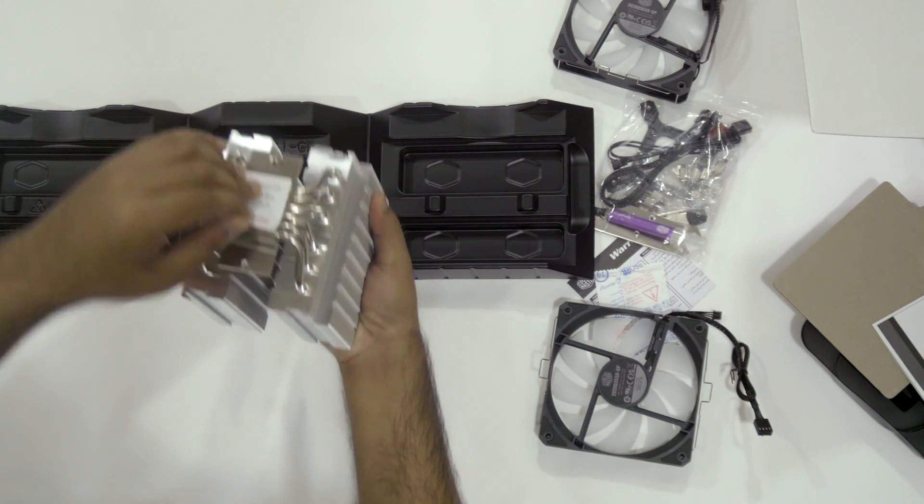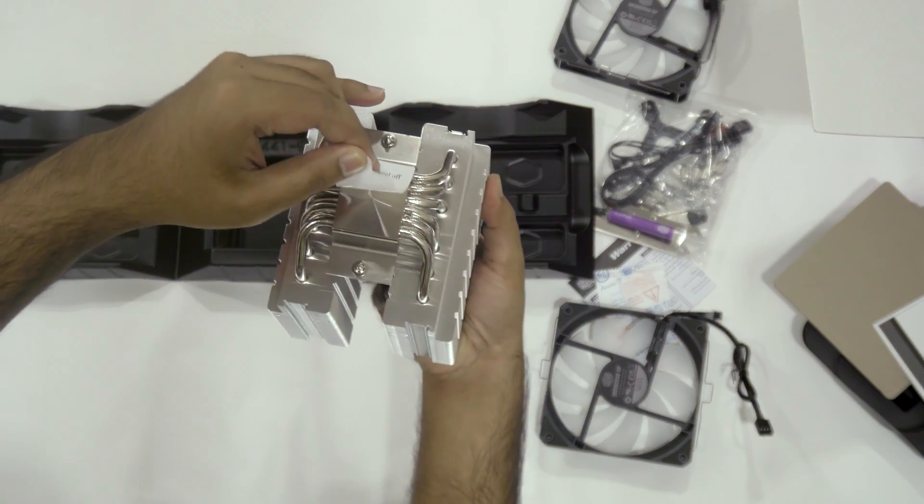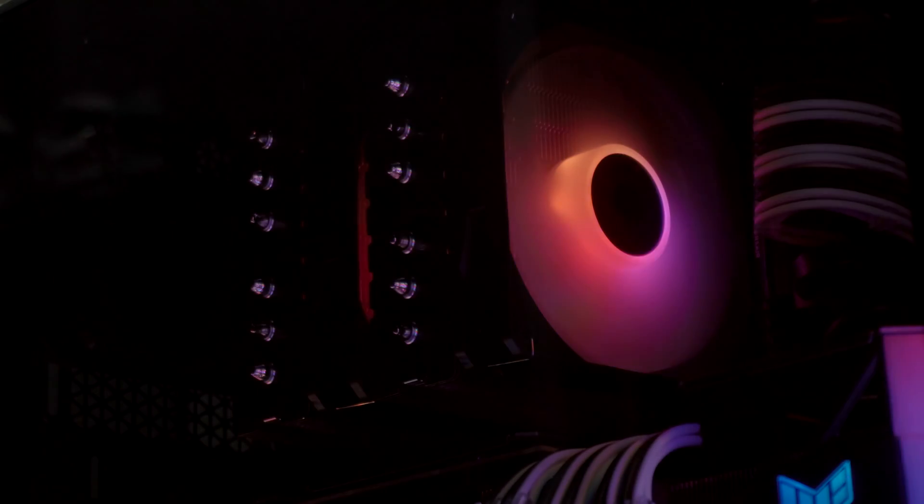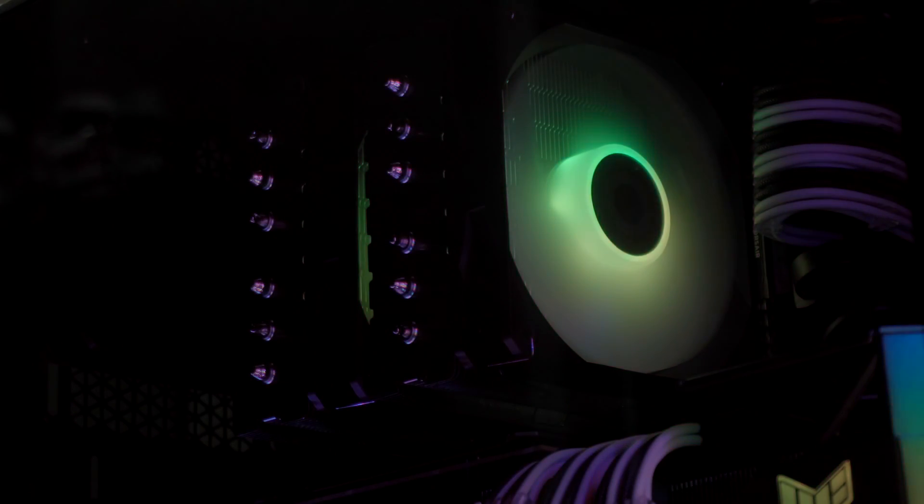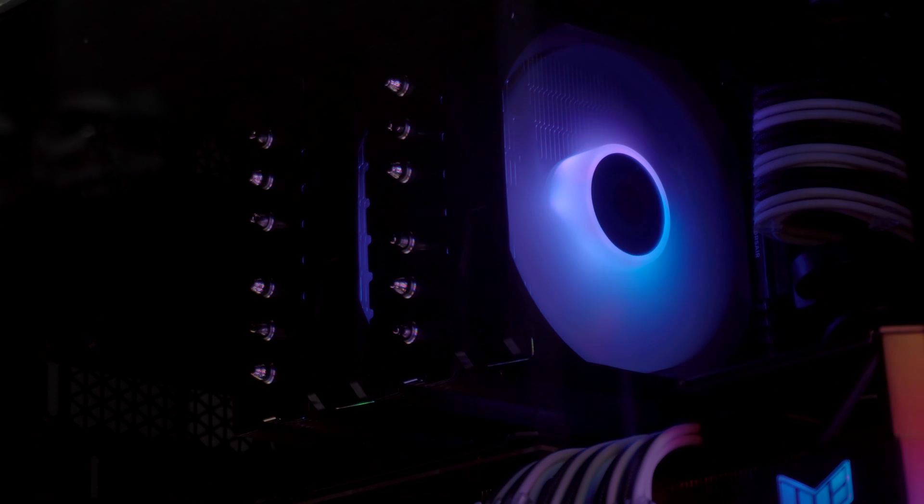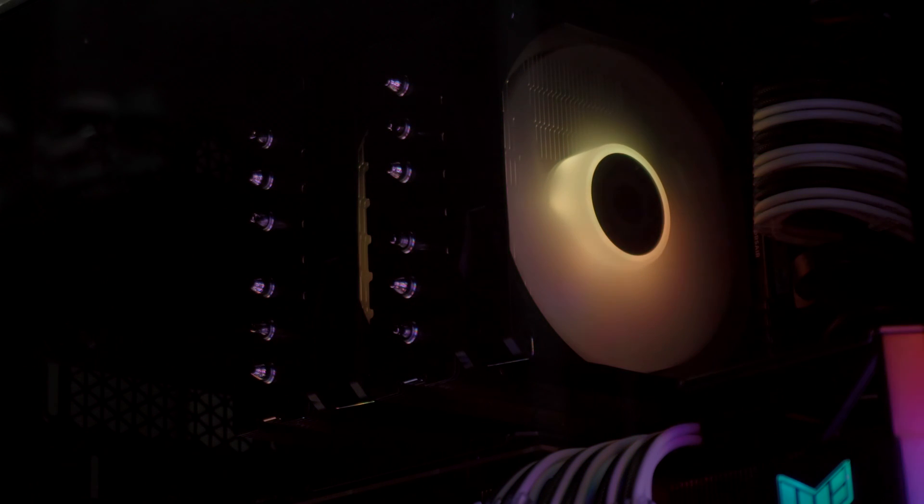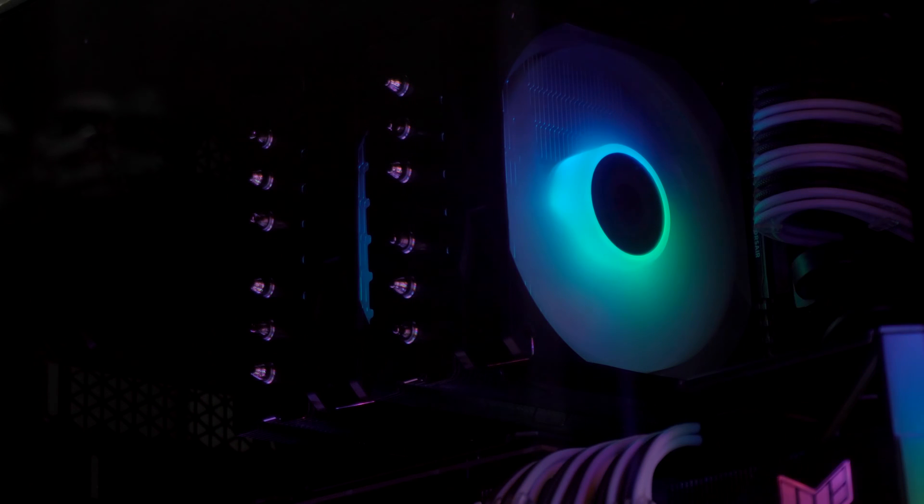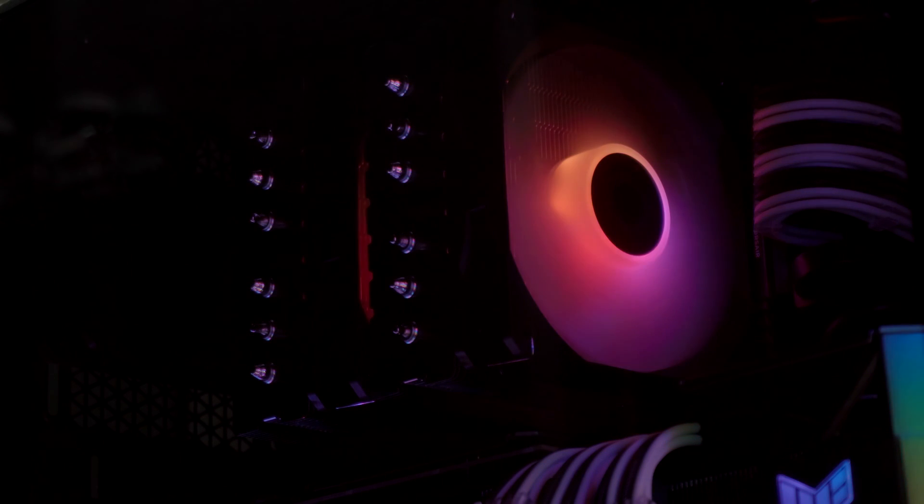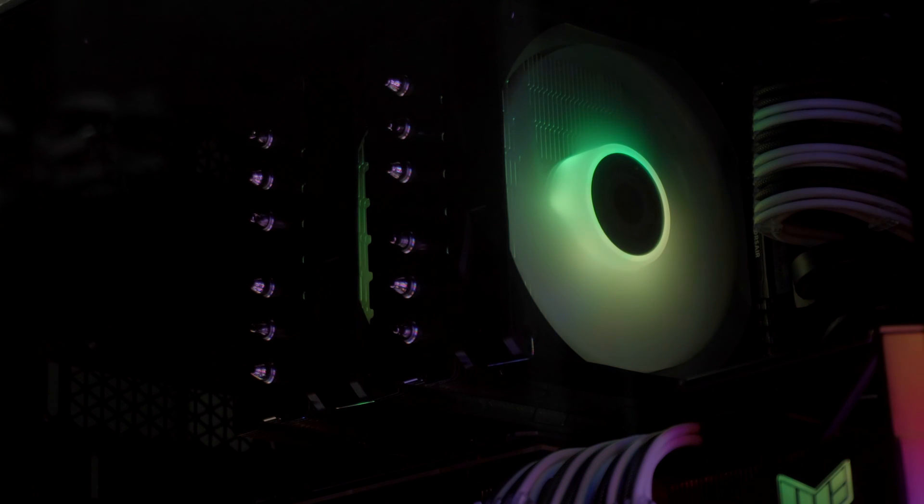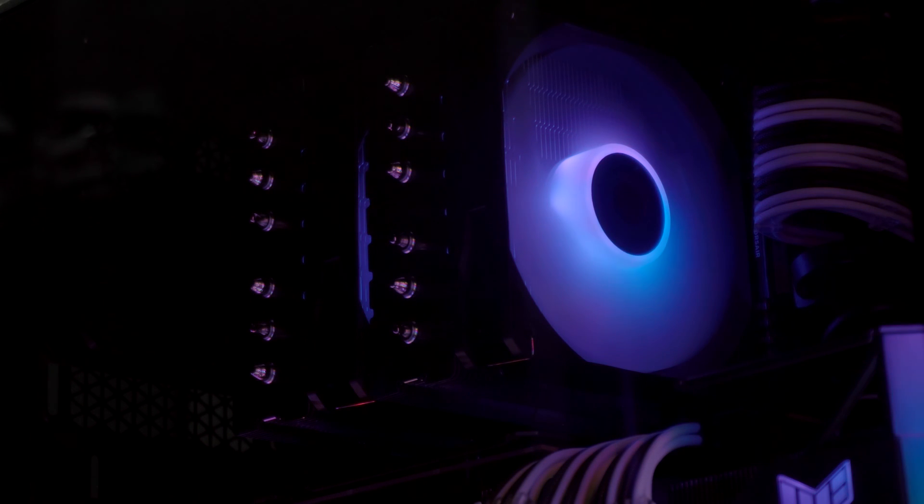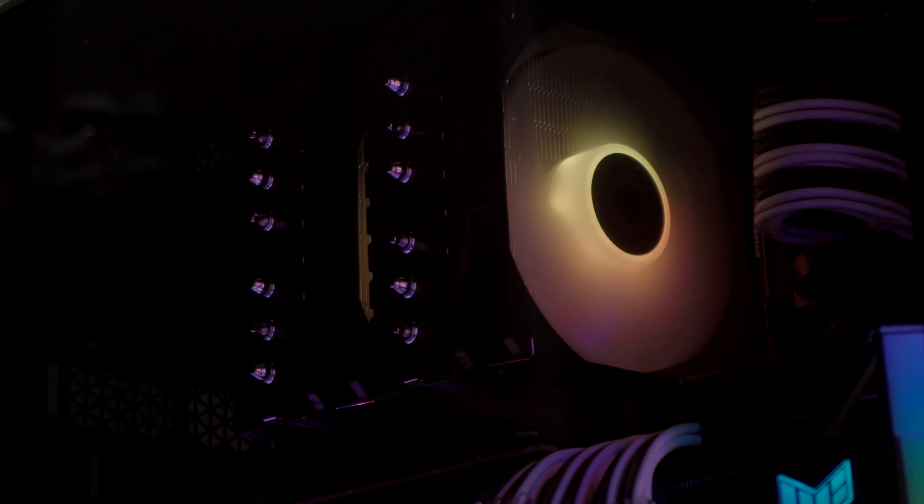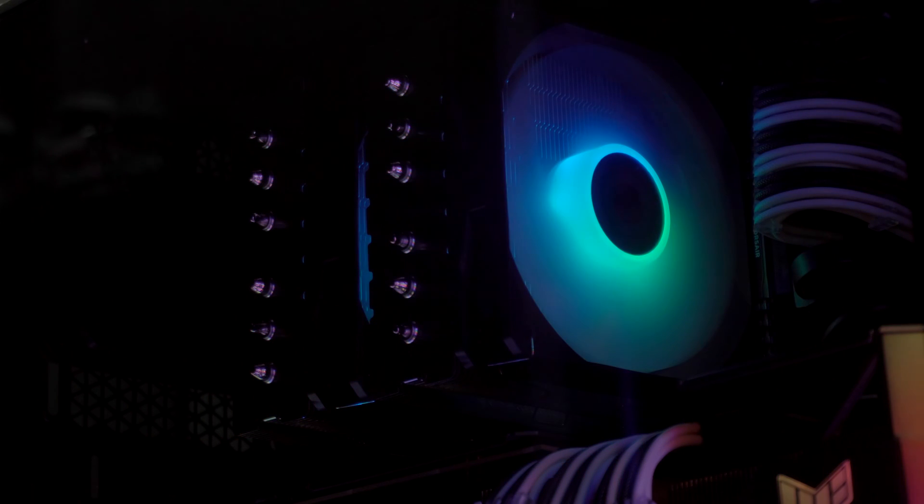Now comes the difficult topic of talking about the mounting system of the Hyper 620s. As you can probably hear in my voice, it's extremely disappointing. If you use the wrong standoff by complete accident because they look identical, the AM4, AM5 and the Intel LGA ones, there's a good chance it will probably get stuck and you'll end up scratching the hell out of your motherboard where you mounted the standoff. Because that's exactly what happened to me.